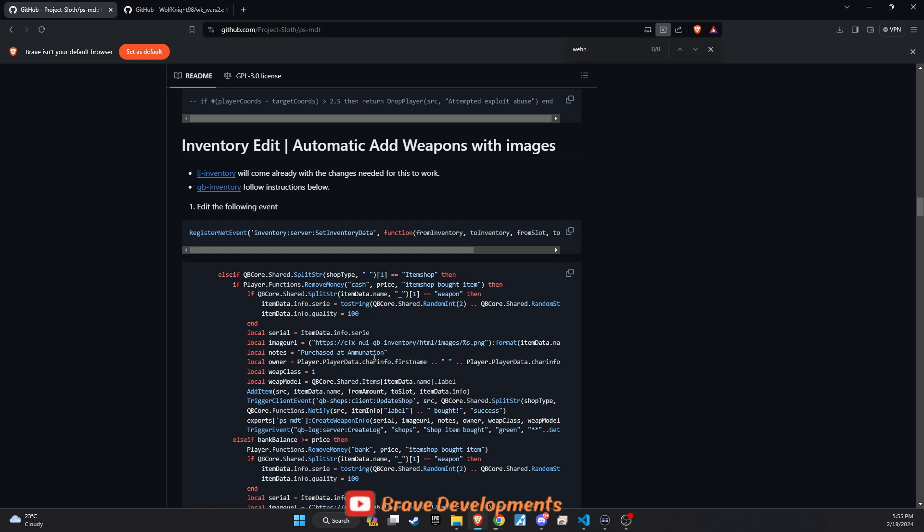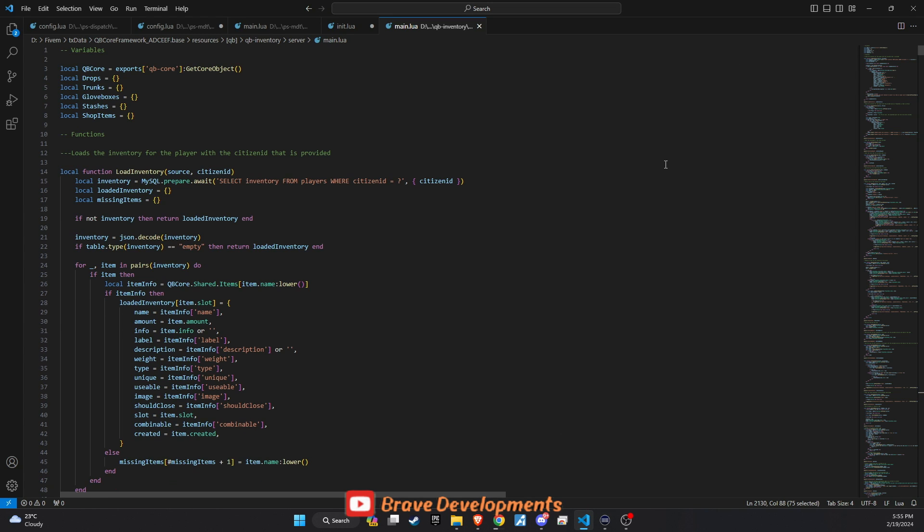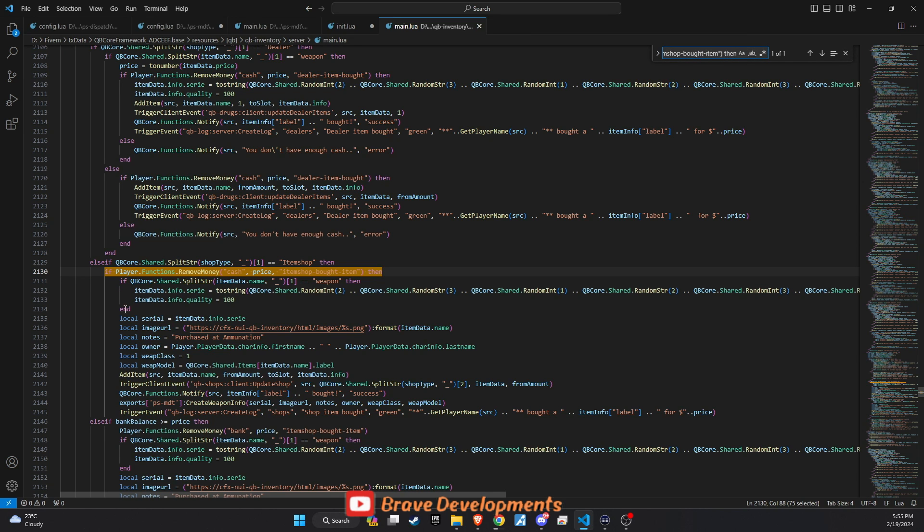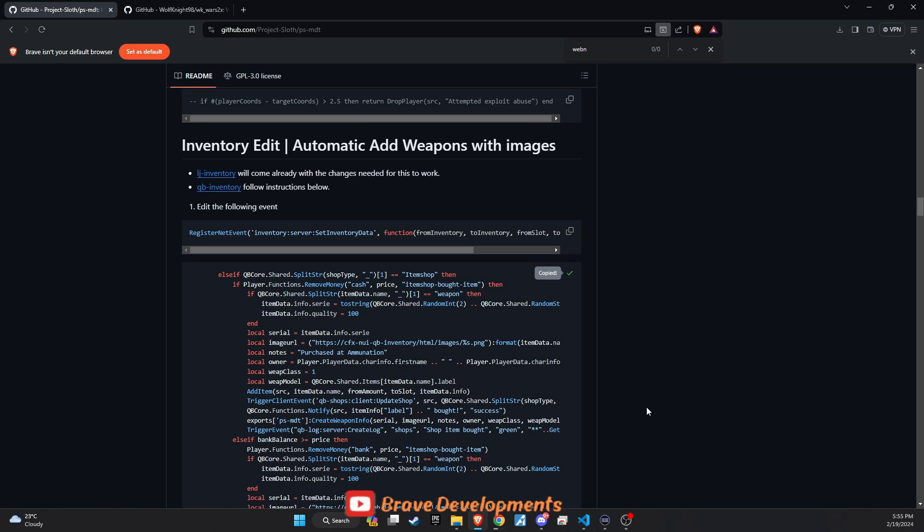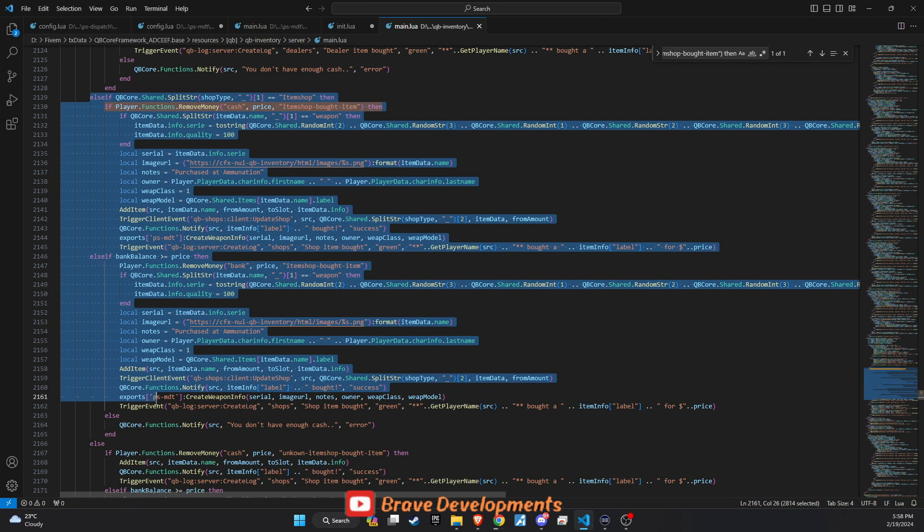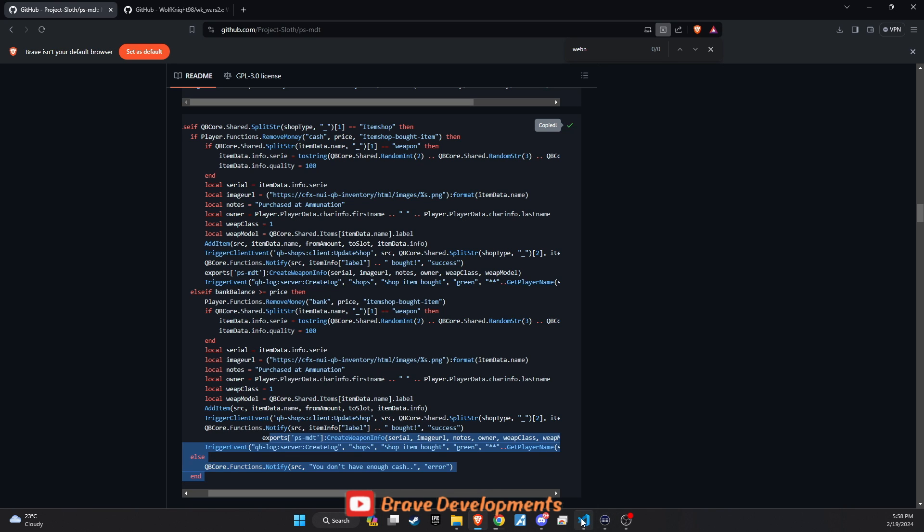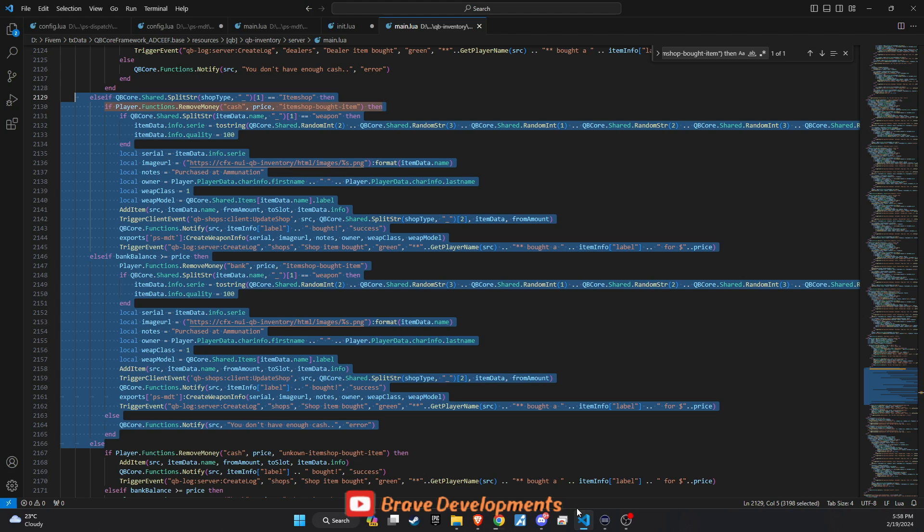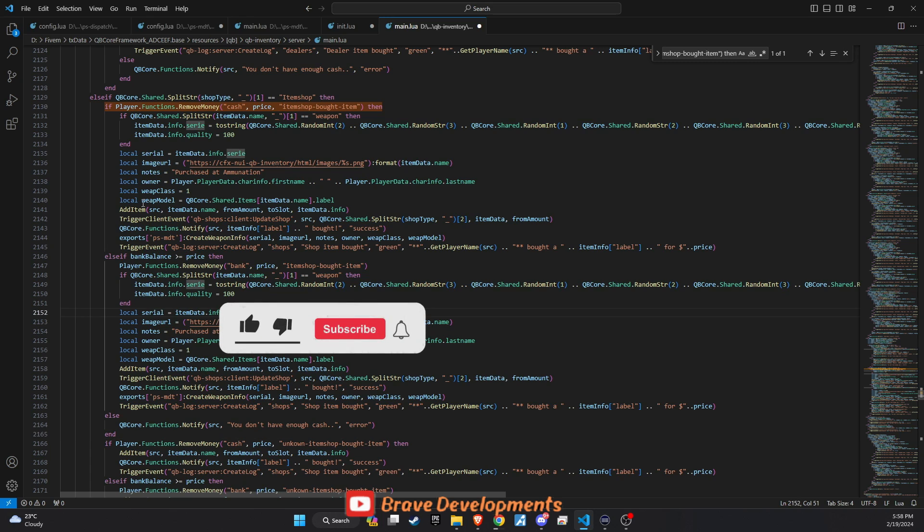First, check if your server's inventory system already includes this feature by navigating to qbinventory slash server slash main. It's possible that this integration might already be in place, given its utility and popularity among servers. If you need to add or verify this feature, proceed to copy the relevant line of code from our GitHub repository. Upon locating the line in the GitHub repository, compare it with your server's current setup. If the export functionality for PSMDT isn't present, or if you're aiming to update your system, simply copy the code from GitHub and paste it into the specified section within your qbinventory slash server slash main file as shown in the tutorial video.